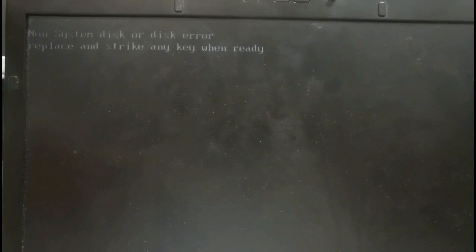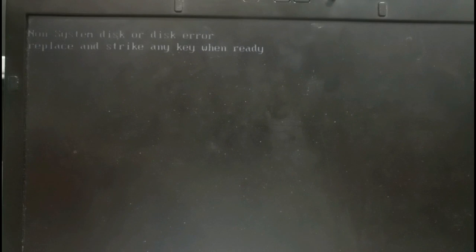One, we can go directly to the BIOS setup and we can see whether the hard disk is showing inside, like the hard disk name like Toshiba or WD or some memory. It will be showing inside in the BIOS setup.